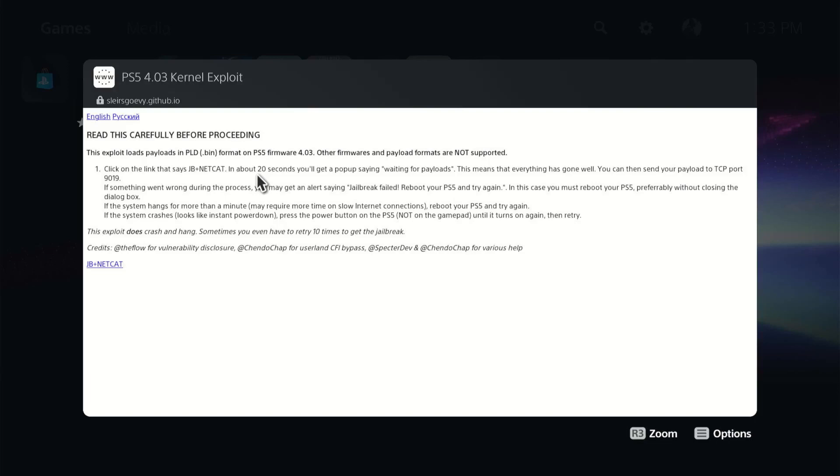With the tests I've done, it's usually within 10. I've never seen it go up to 20. It does say that it fails, and you do get kernel panics. You have to restart your PlayStation sometimes.